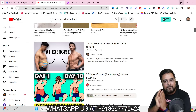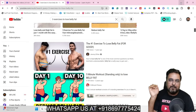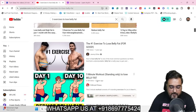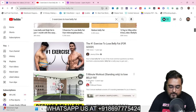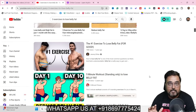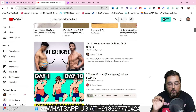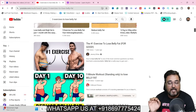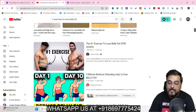Without further ado, let's jump into the tutorial. As you can see, this kind of video receives enormous views — over 4.1 million views — but there's no spokesperson, no filming, no cameras required, no microphones required. All of these are done based on stock footage and a good voiceover. I've researched a lot and found a tool with which you can do everything in one go.